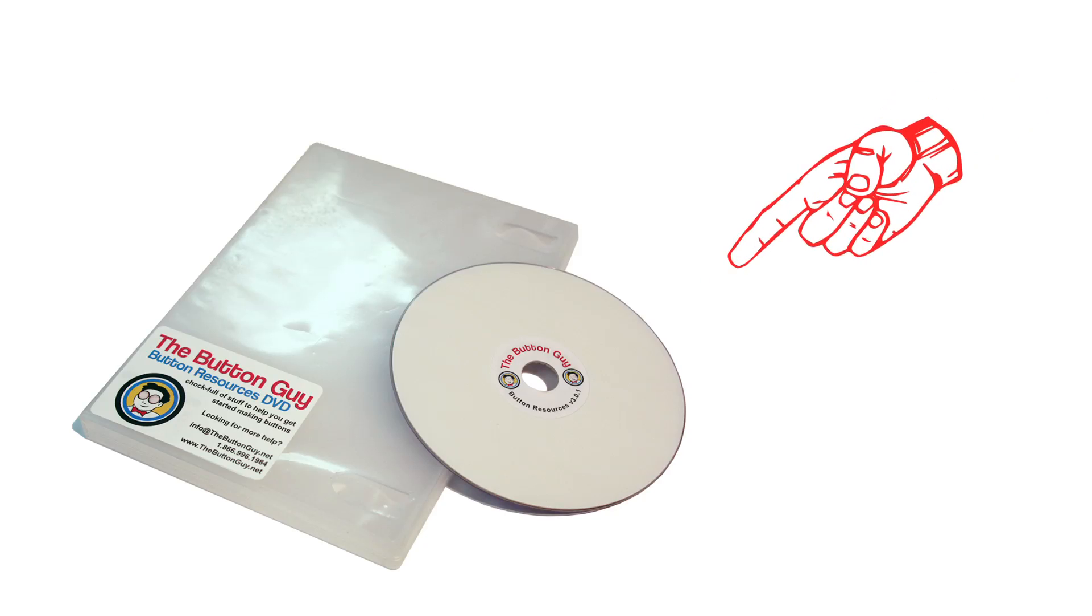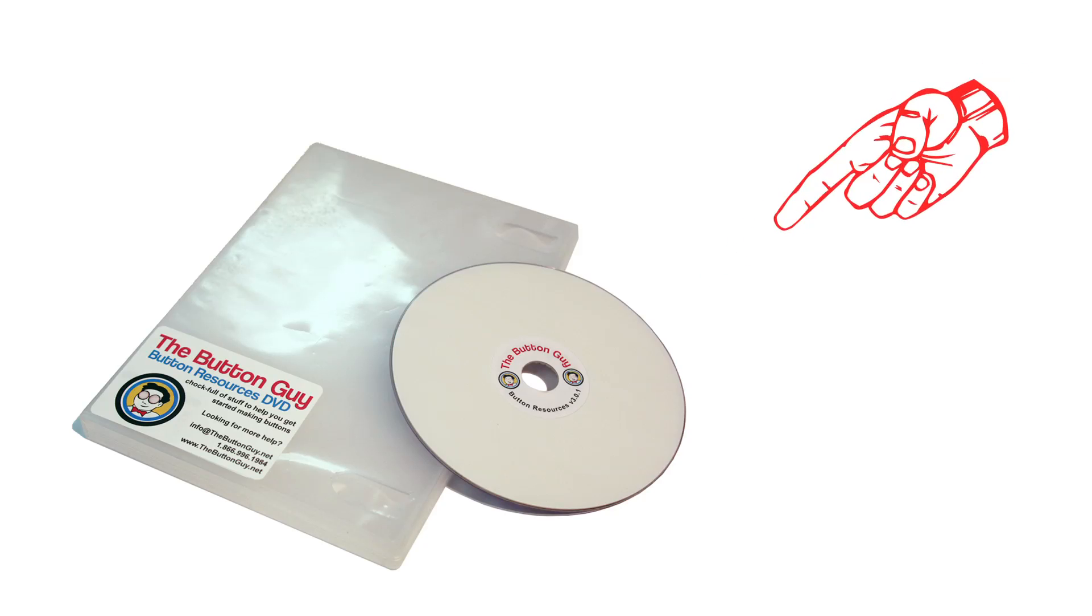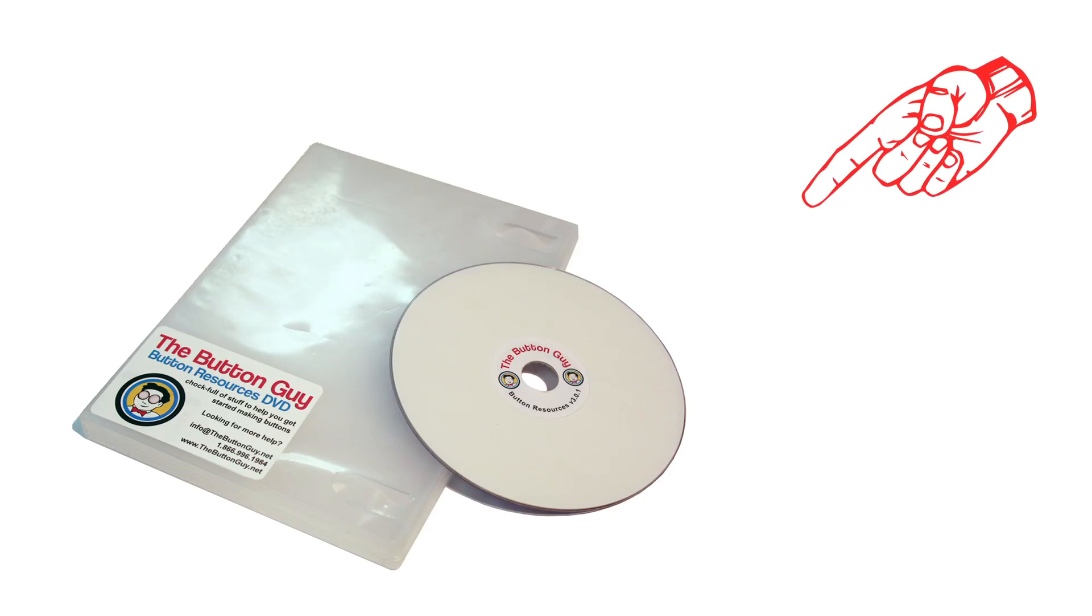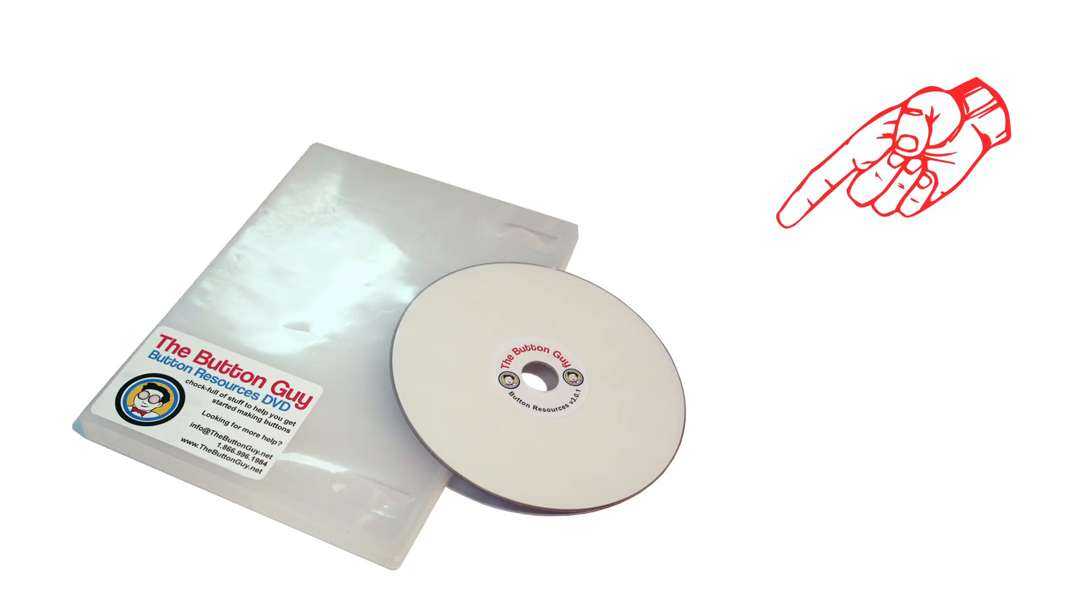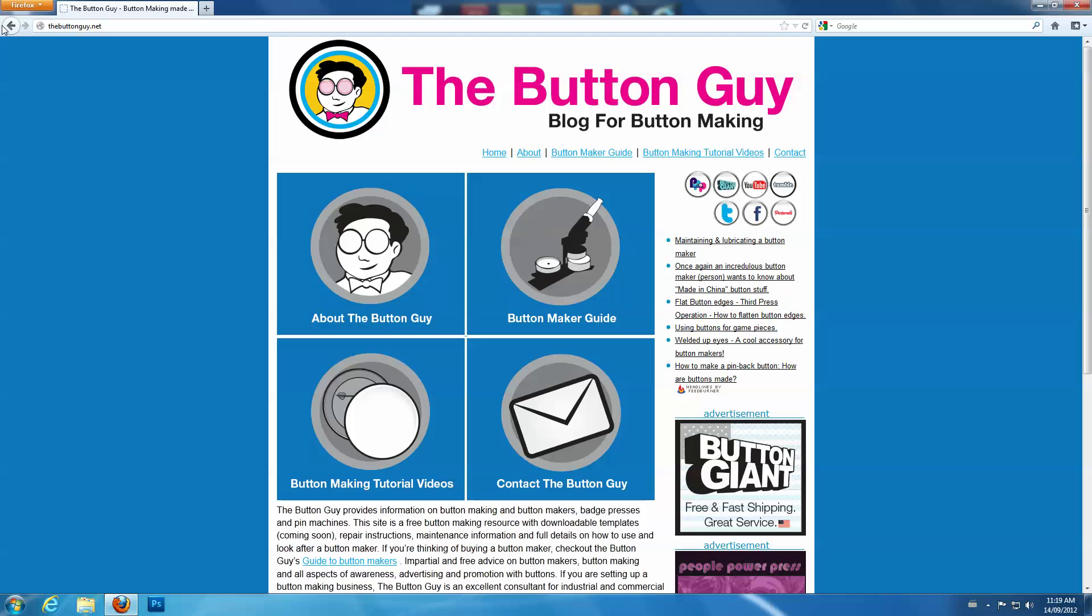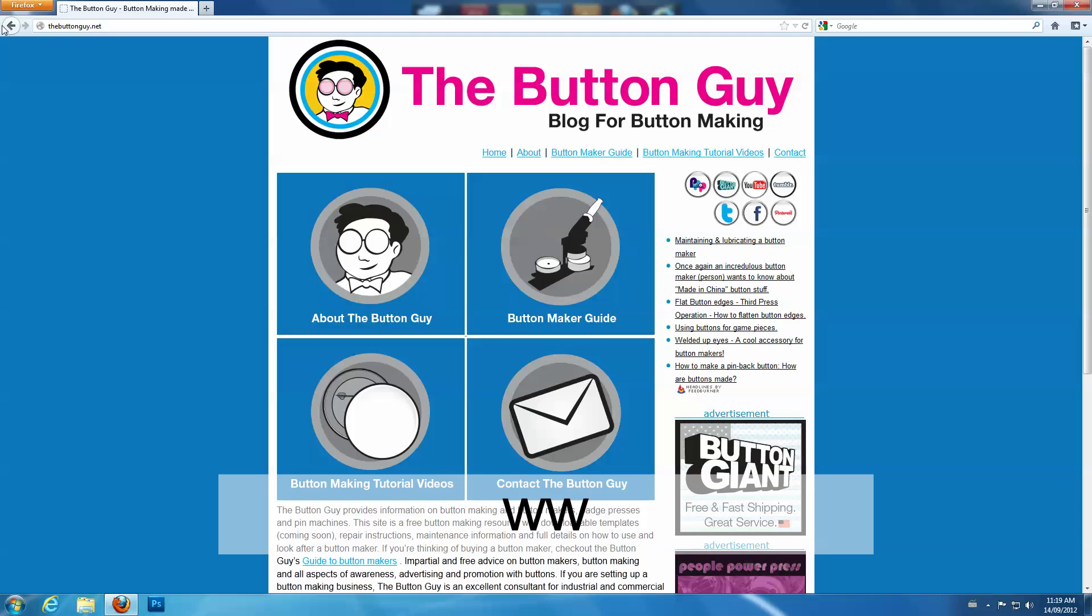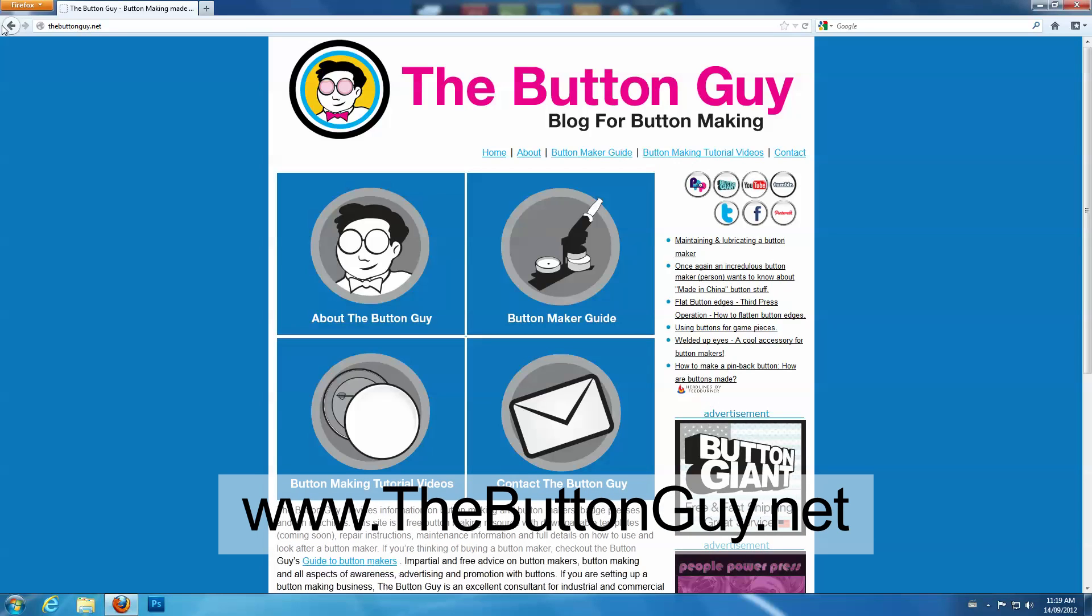You can find button layout templates for Photoshop on the Button Guy Resource DVD, or online at www.thebuttonguy.net.